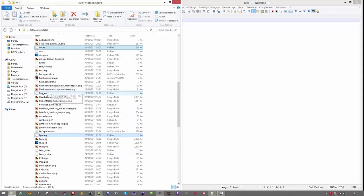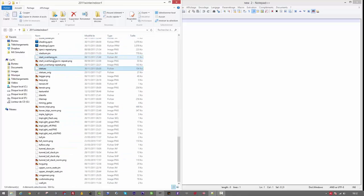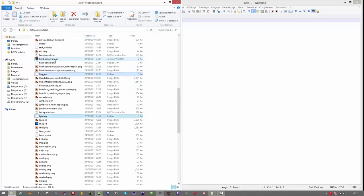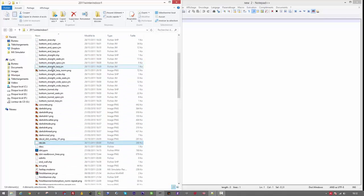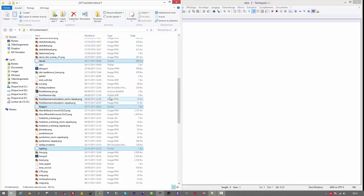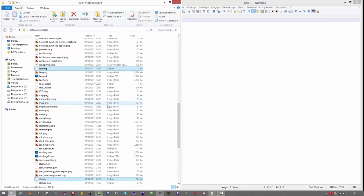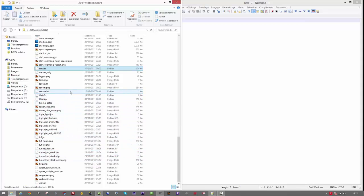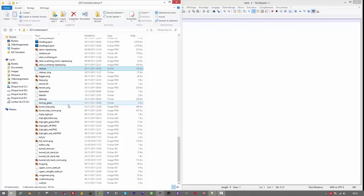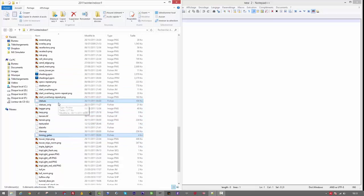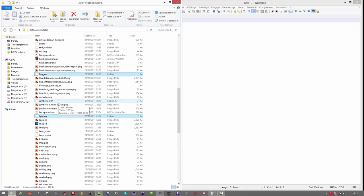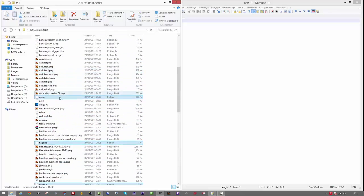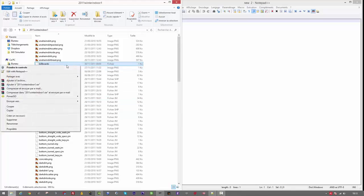So you got lighting, decals, flyers, models, statues, billboards. I'm gonna open starting gate just to show you there is nothing inside. Timing gates. So you do a right click on it, edit.